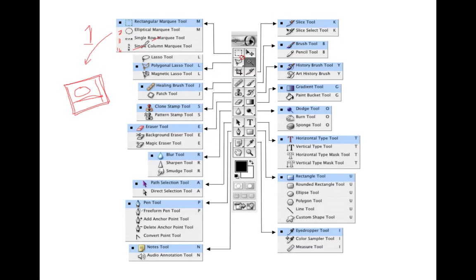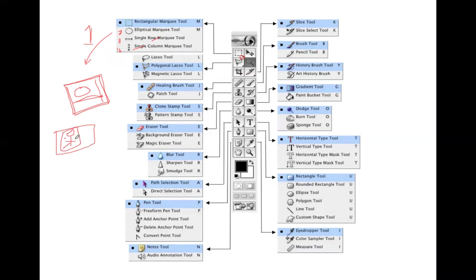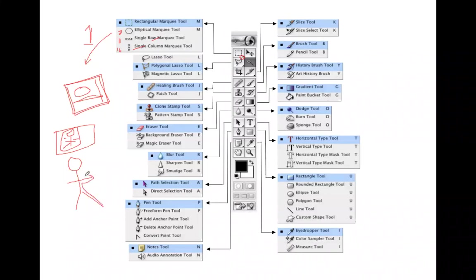Next is the lasso tool. If you want to make a free selection — for example, selecting a specific object in an image rather than a rectangular or circular area — you use the lasso tool. There are three types: the lasso tool, the polygonal lasso tool, and the magnetic lasso tool. We will discuss their differences later. After that, there is the crop tool, used to crop a selected portion of the image.